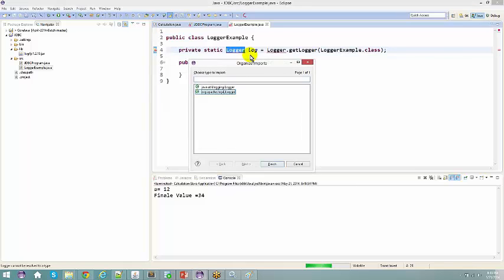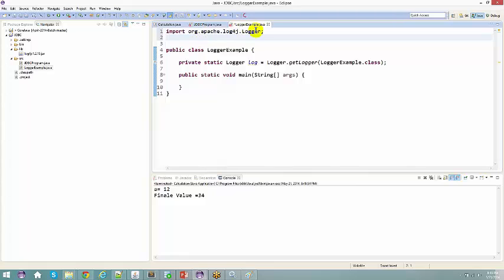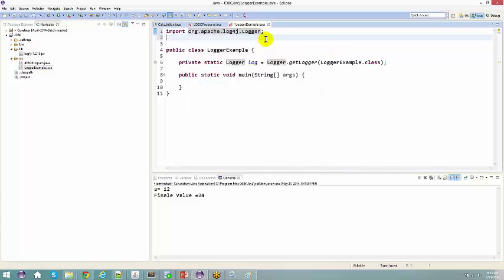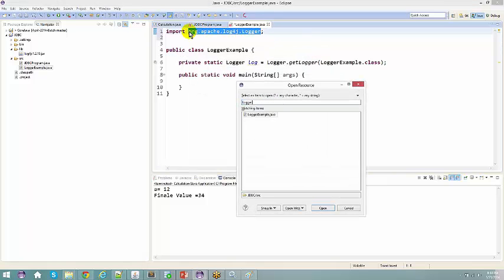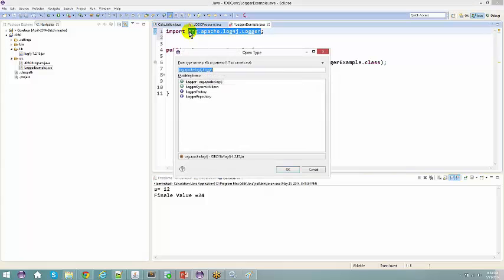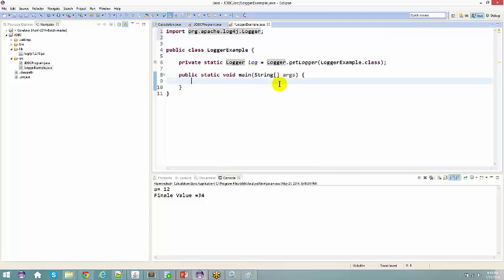After adding the JAR, press Ctrl+Shift+O to import the Logger. You can use Ctrl+Shift+T to find where the class is — it is present in my log4j-1.2.15.jar file. To search a particular type, use Ctrl+Shift+T. Apart from the JAR, you also need one more XML file or property file — a log4j.xml configuration file, which you can get from the internet or copy from an existing location.